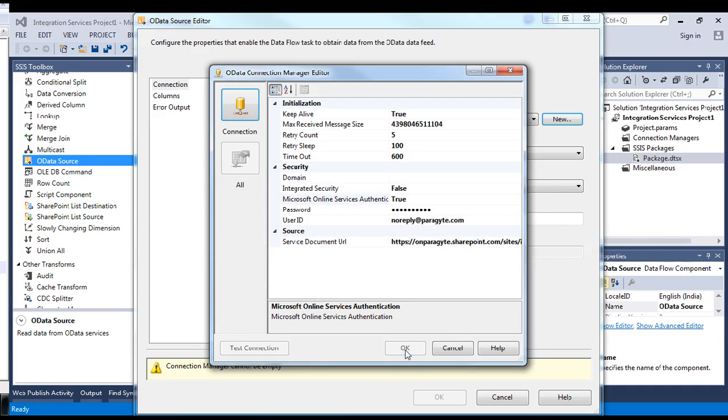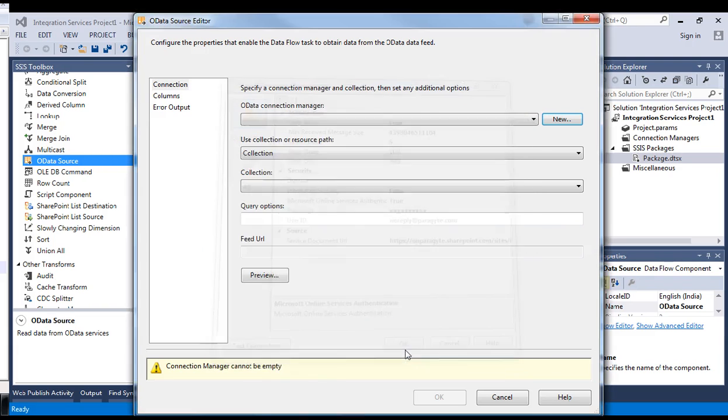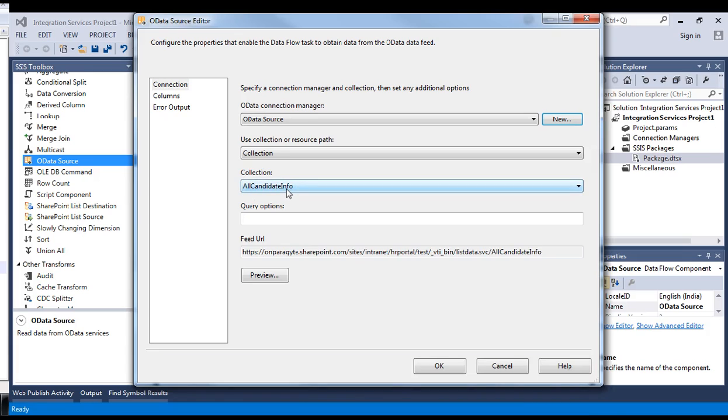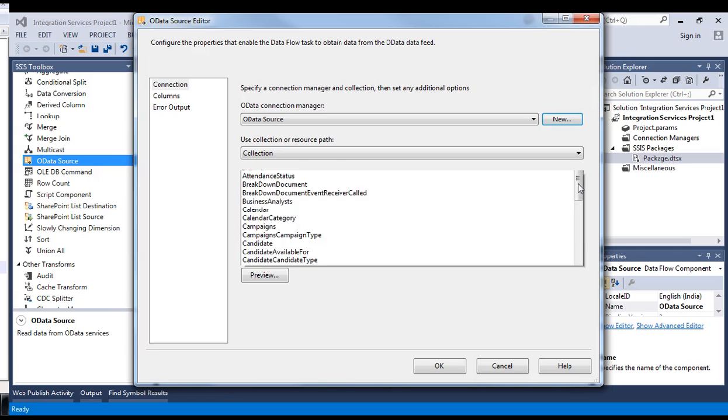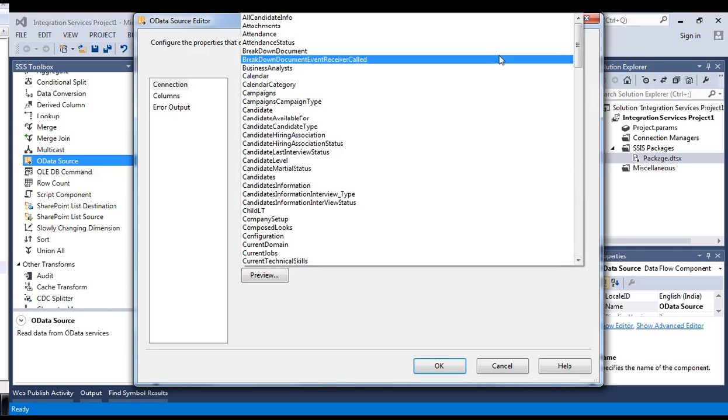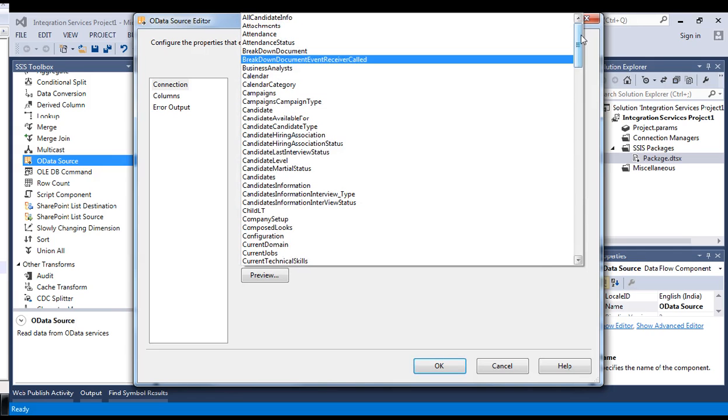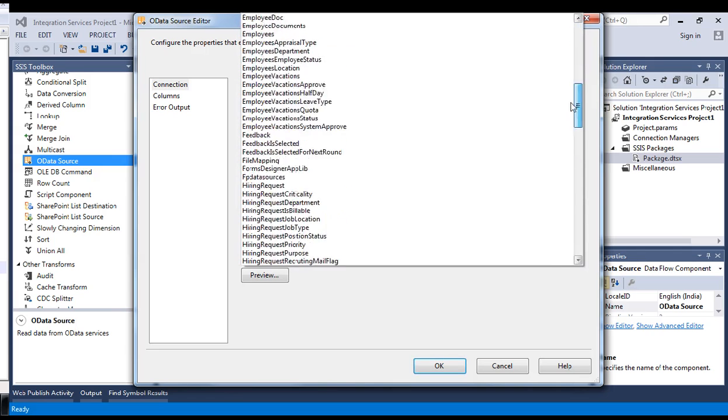The test connection succeeded. We are done with the connection manager now. Say okay. You can see it is now loading the connection, loading the collection, meaning it is downloading the list of all the SharePoint lists from your URL. This is the list of my SharePoint lists.